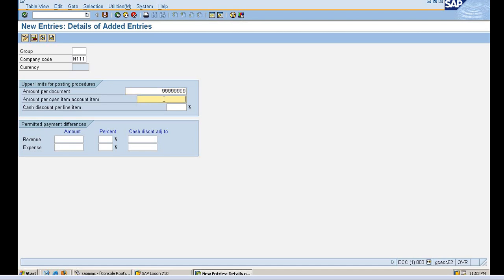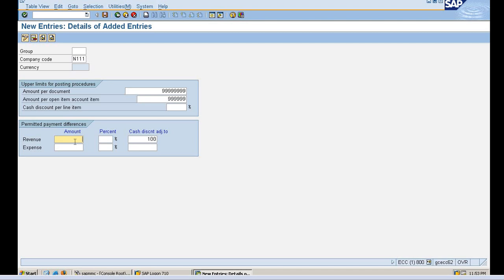Amount per open item. Open item is a new concept. We will see that in the future. The open item is basically a payable, I can say. So I'll say here as well 999999. And cash discount, if you want to give any cash discount per line item, but I'm not allowing anything. See here, permitted payment difference. If I'm receiving a hundred rupees, the maximum payment difference can be 10. Like I gave an example of a particular customer whose payable is 520 but at that moment he has only five hundred dollars, so the remaining twenty dollars will be the payment difference which will be carried forward for the next payment.